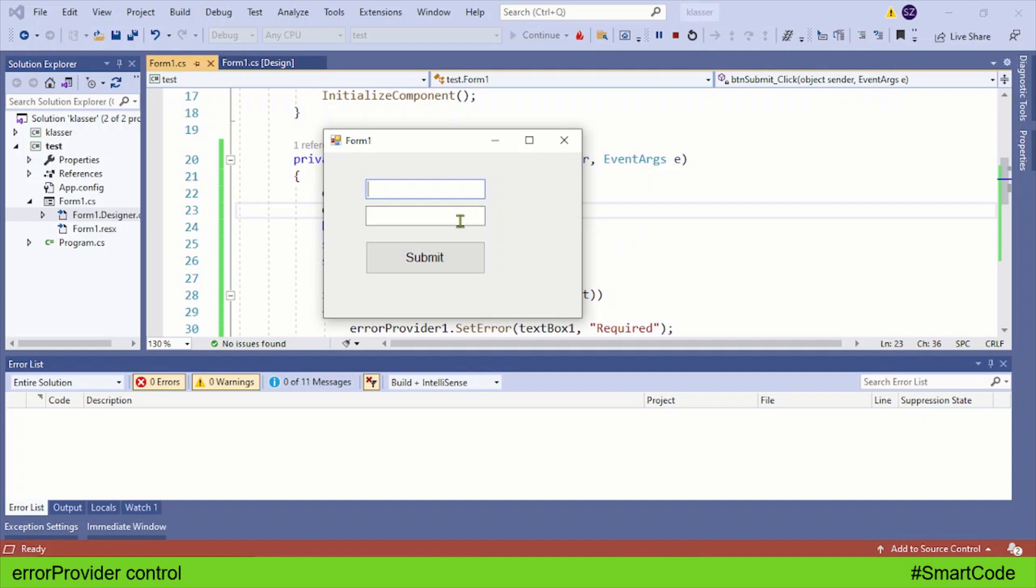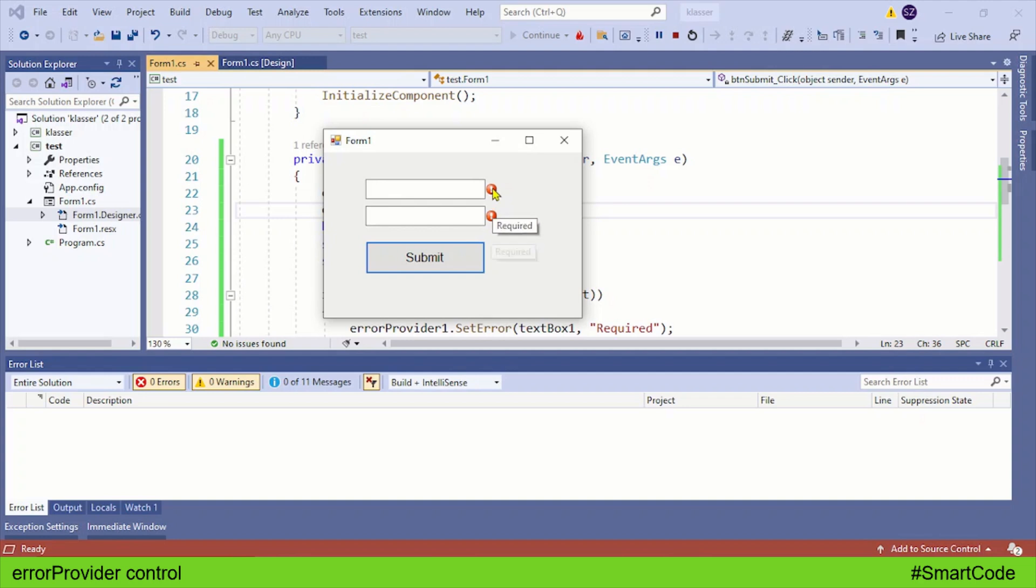For example, here you see I have two text boxes that are required - they cannot be left empty. If I do so and click the submit button, you see the error provided by the error provider. The error providers are attached to the text boxes, and when the mouse cursor is placed on it, you can see the text 'it is required.' It's a very useful control and it enhances the user experience.